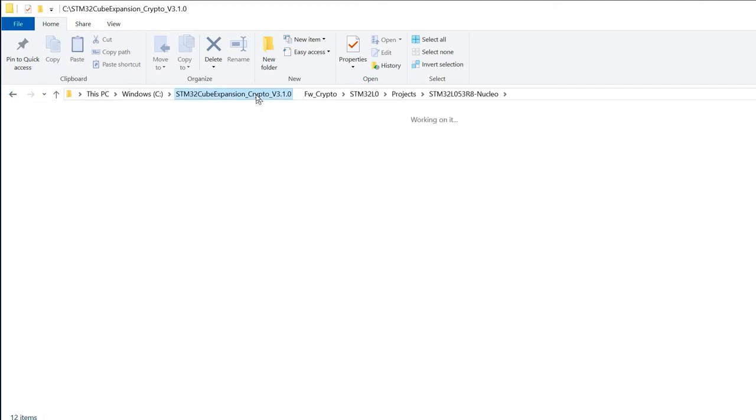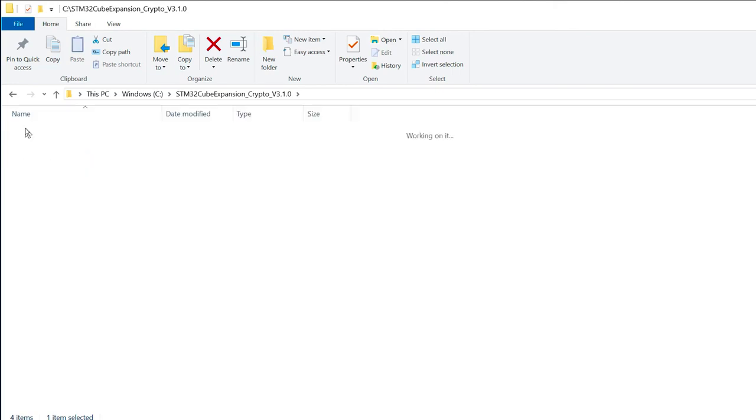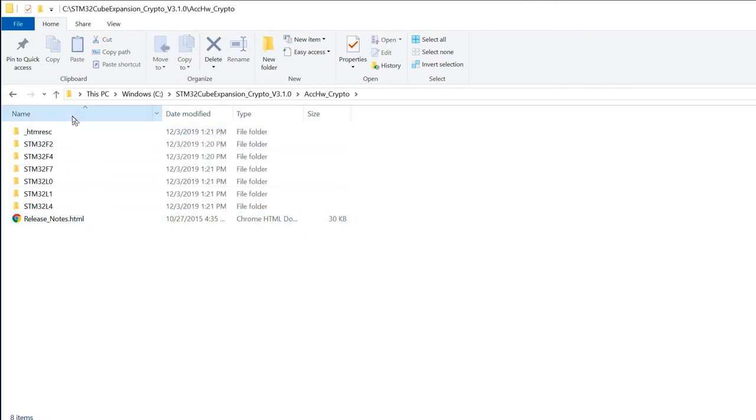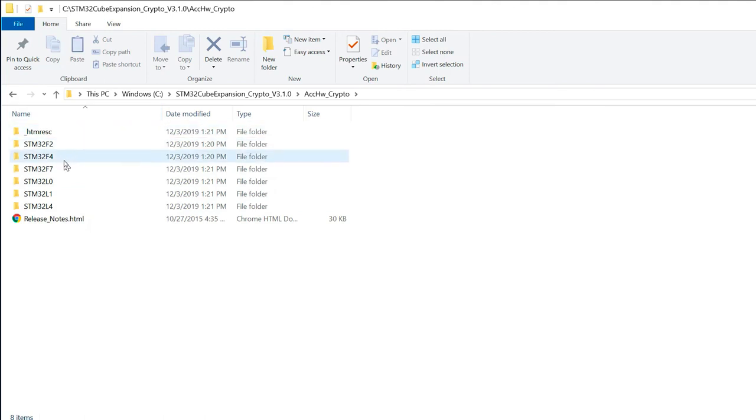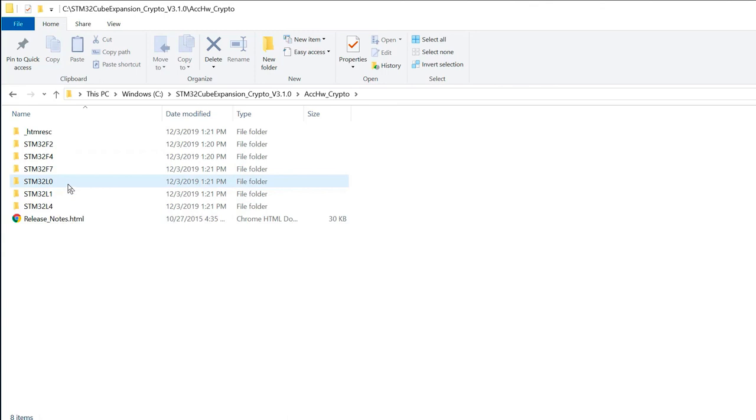Let's come back to the base and go in the accelerated hardware cryptographic folder. As you can see, all the families are not targeted here. Because acceleration is not available everywhere. And it's really depending on the parts.